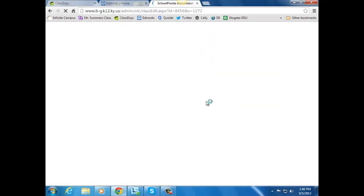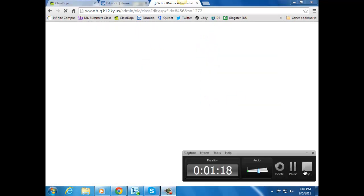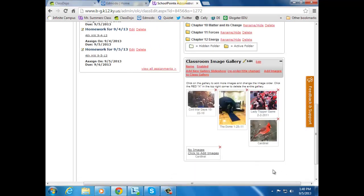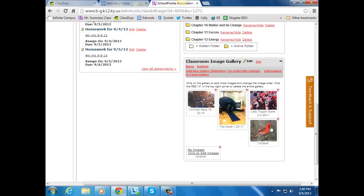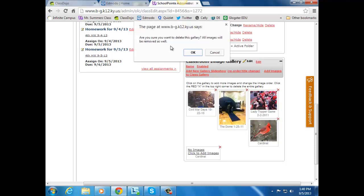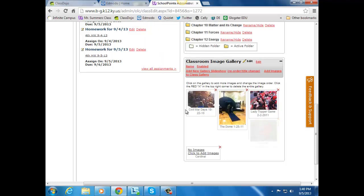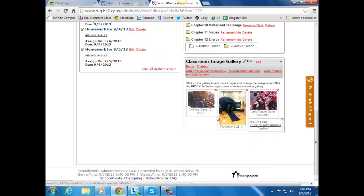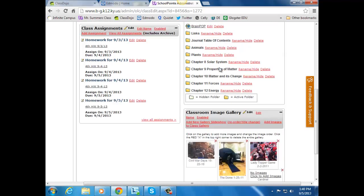And then it would show up, as you can see here. So you have it. Say you've got old pictures you don't want. You just click on the X, and yep, you want to get rid of it.